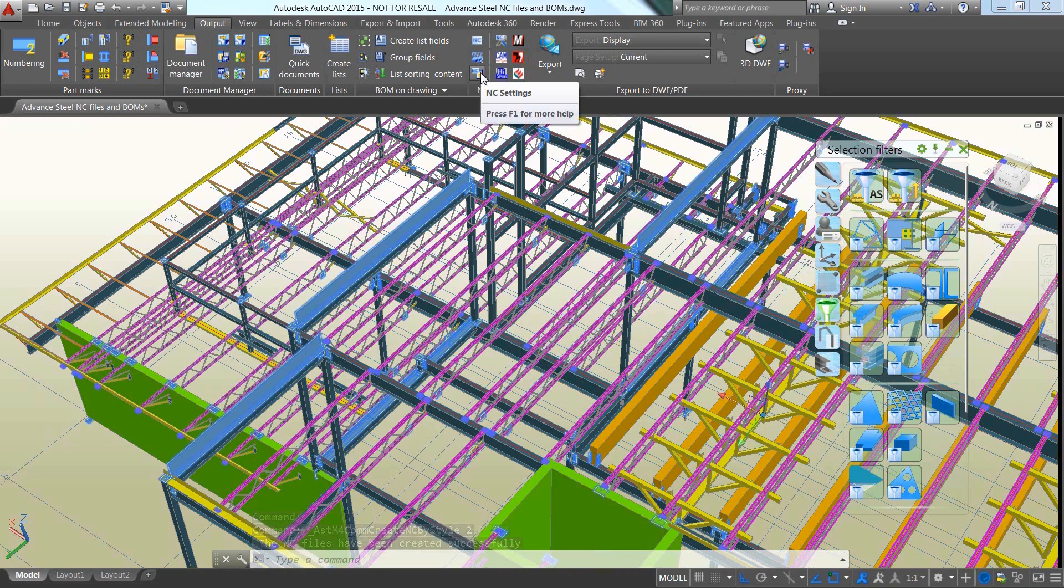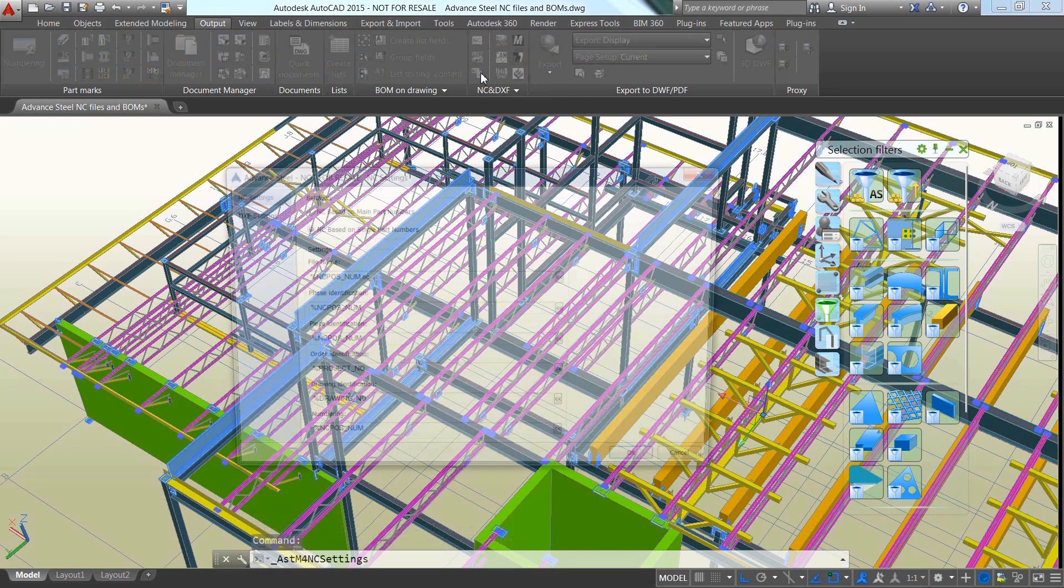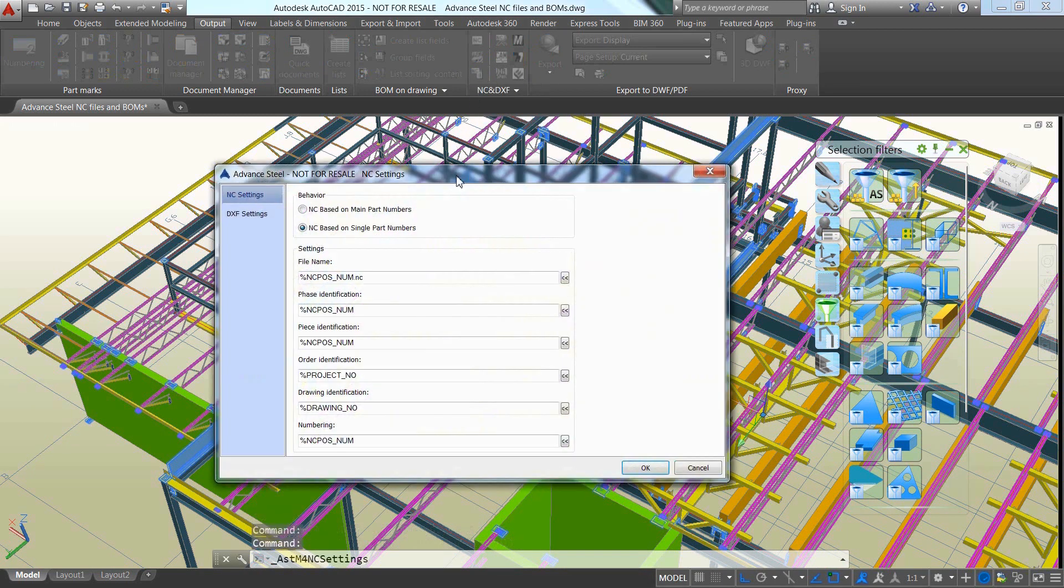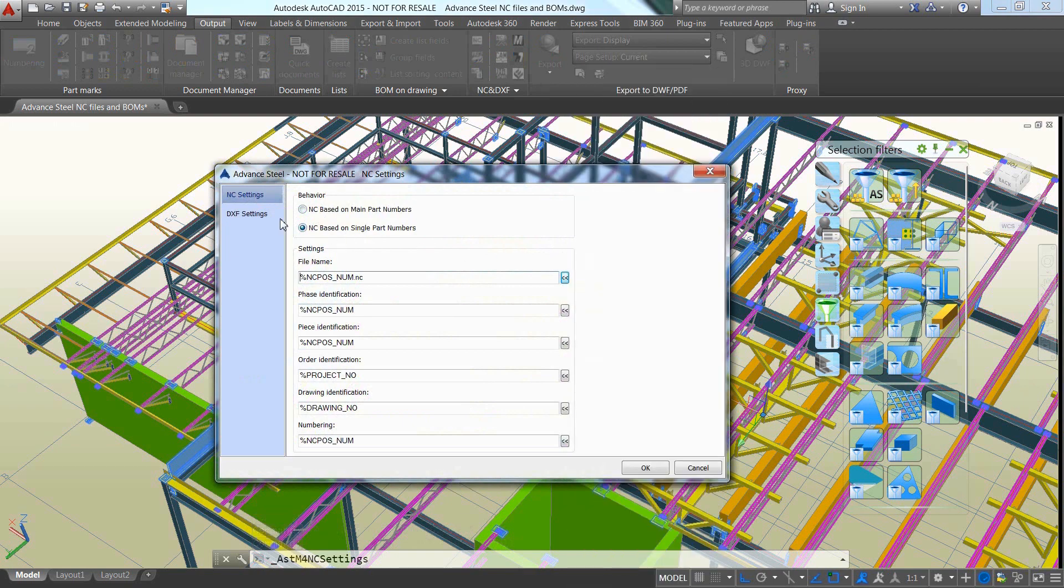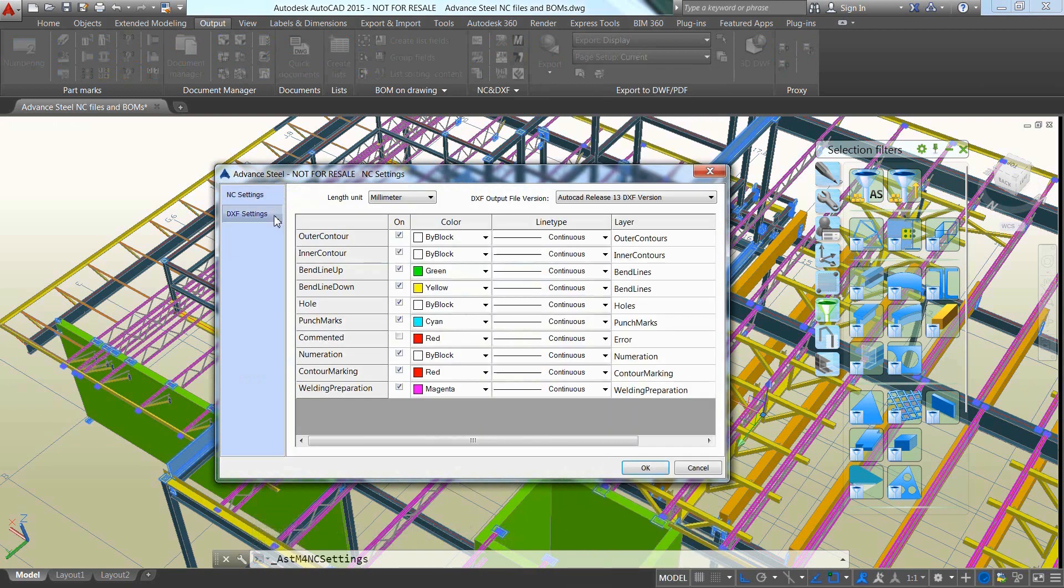The content of the output includes information such as file name, layer name and line type, and the DXF release can be specified by the user by accessing the NC settings dialog control.